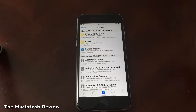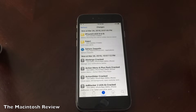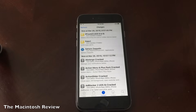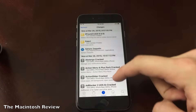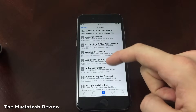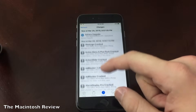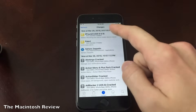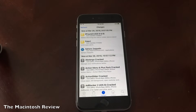Next we have the Changes tab. You can think of this as a combination of the Updates tab in Apple's App Store and a newly listed applications section from your Sources tab. This will list any updates to applications you already have installed, any updates to Cydia itself, and any applications that have recently been posted to your sources. It's pretty self-explanatory after knowing that.